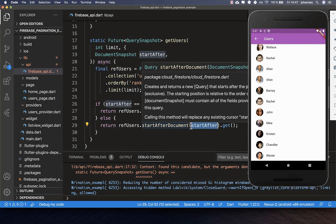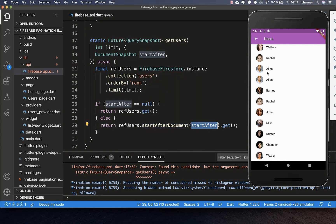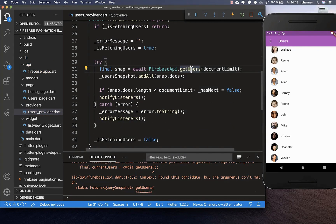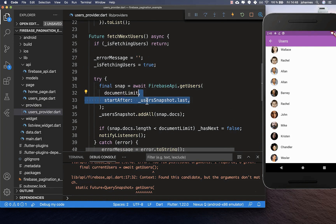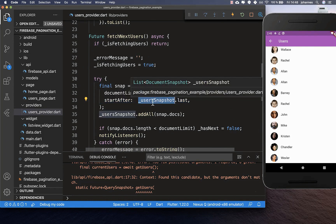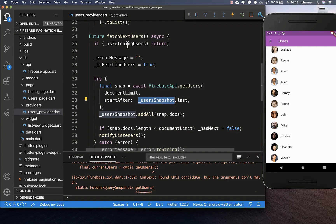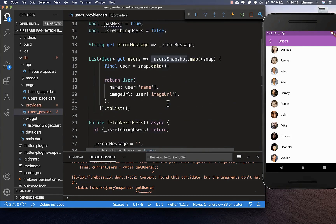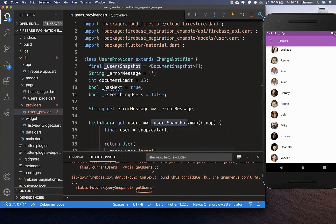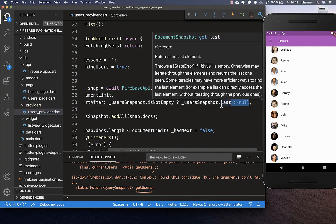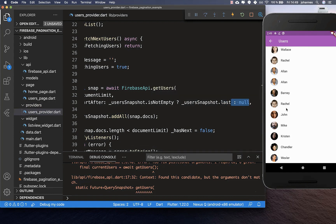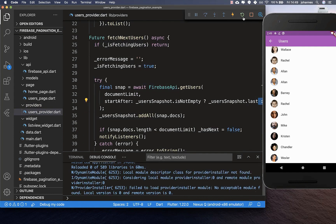Firebase now knows exactly which documents to load. We can use our pagination inside the provider, and we add this startAfterDocument to our getUsers method where we fetch users. We pass our startAfterDocument — which is every time the user snapshot from the last fetch we already did. We check if our user snapshot list is empty: if it is, we pass null; otherwise we always take the last document we already loaded.